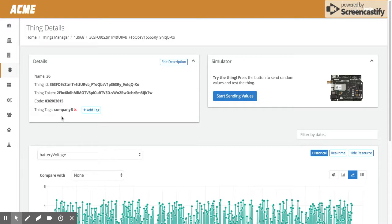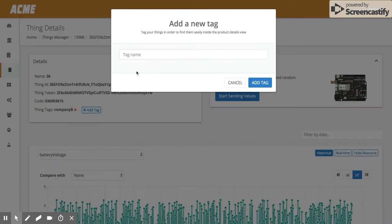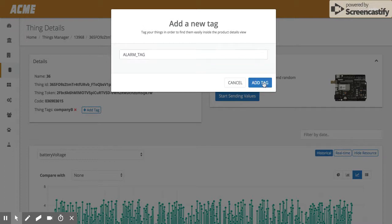In this demo we have 50 devices: 25 are company A and 25 are company B. From device 1 to 25 it's company A, from 26 to 50 it's company B. But we can add a new tag — let's say an 'incident' or 'alarm' tag.